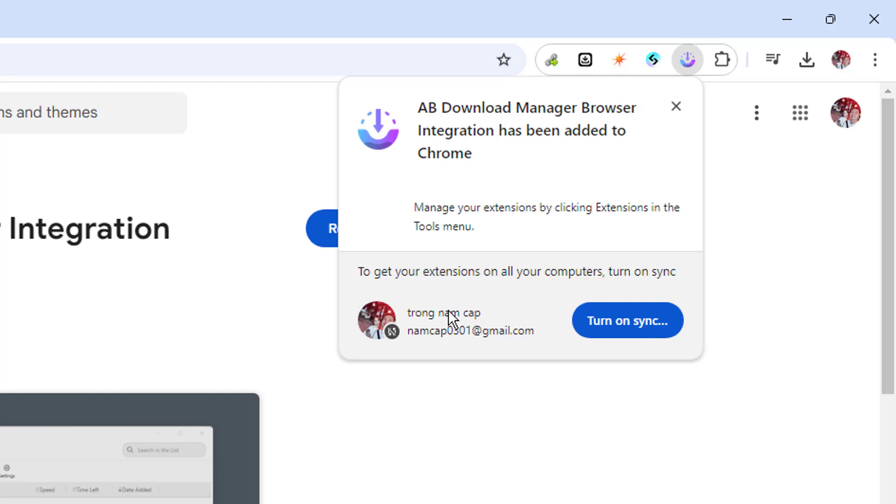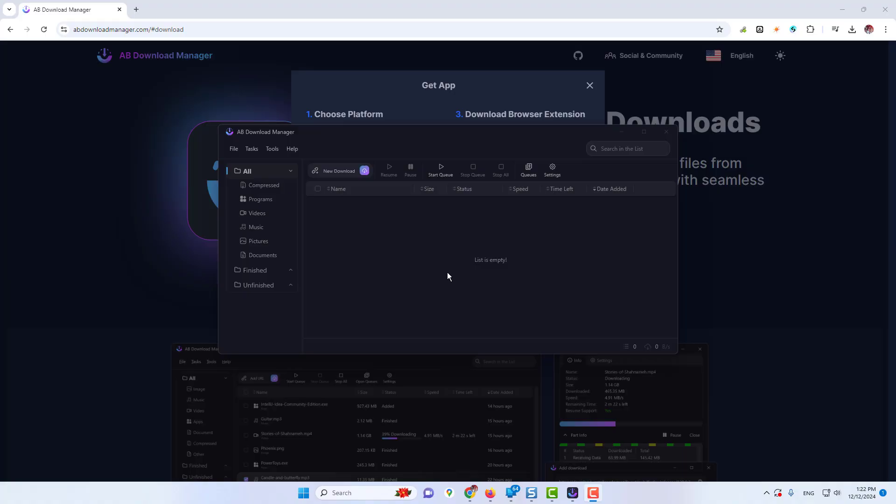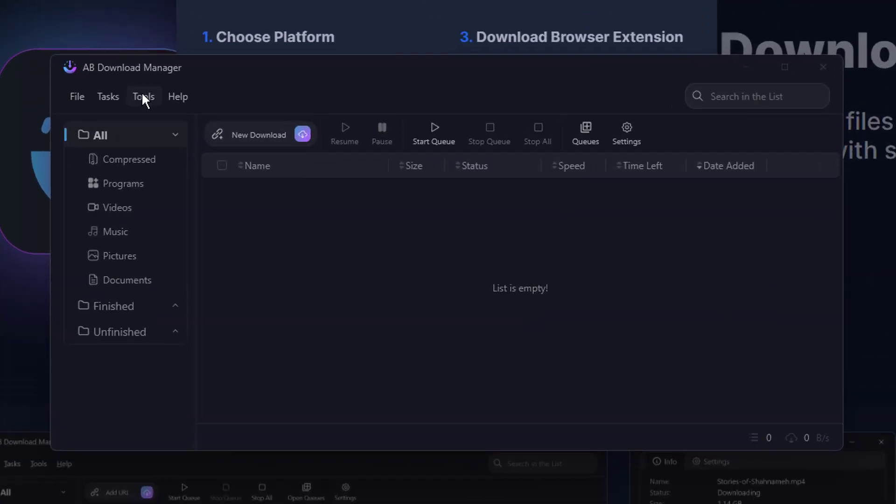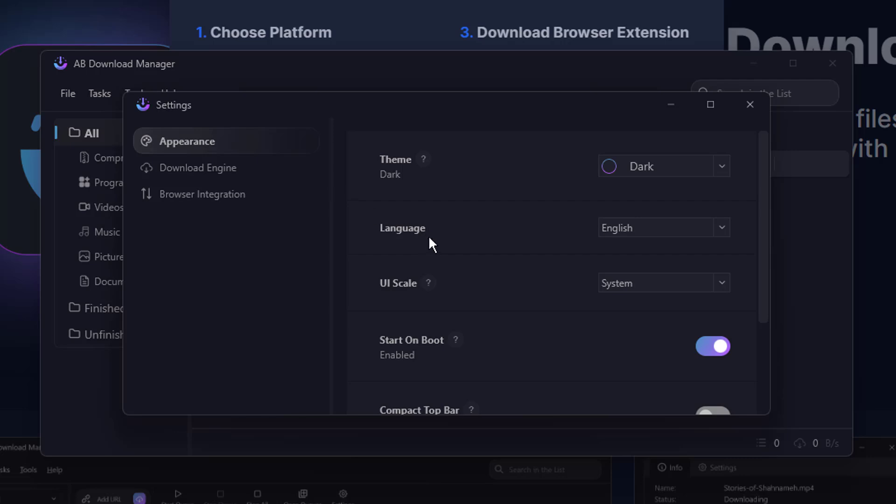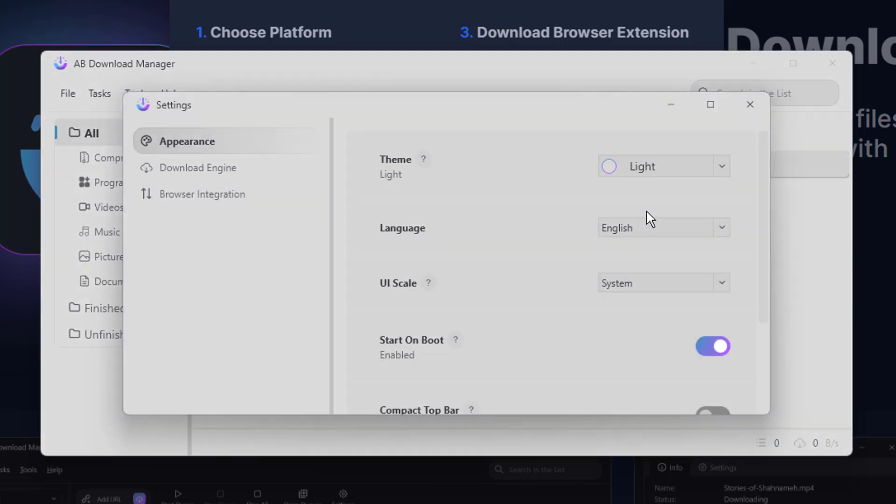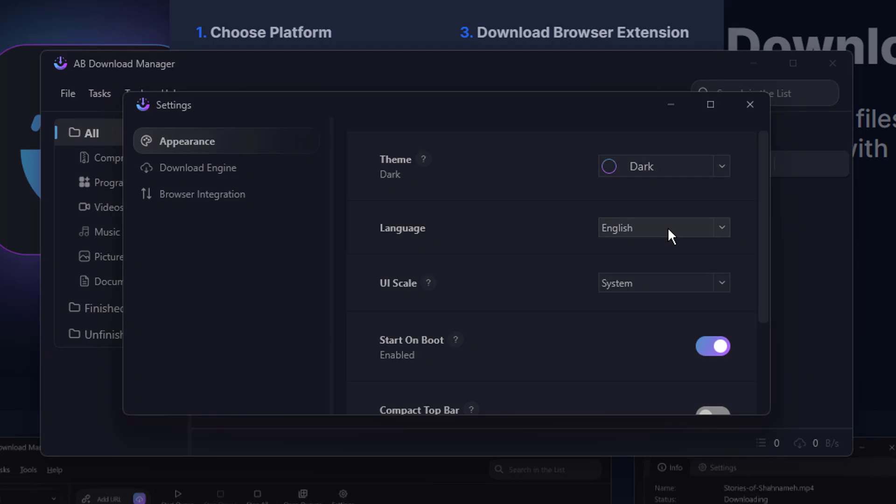Click on the puzzle icon on the browser and make sure that you pin this extension, so that it should be displayed over here. Now let's come back to the dashboard again. And then if I click on Tools then you have the settings option. And if I click on it, so in the appearance, you can make it dark or light, whichever you prefer. Language, you can change your language here.